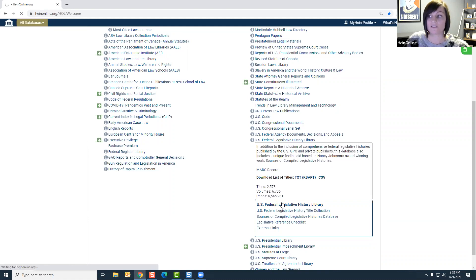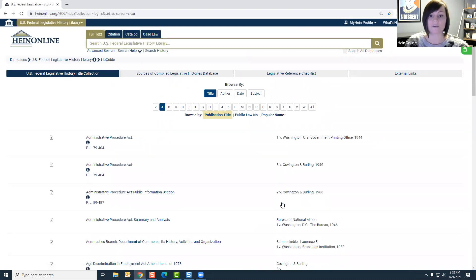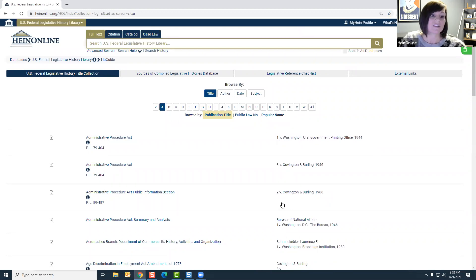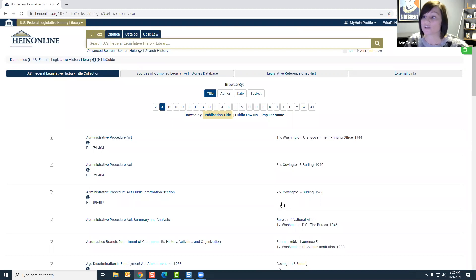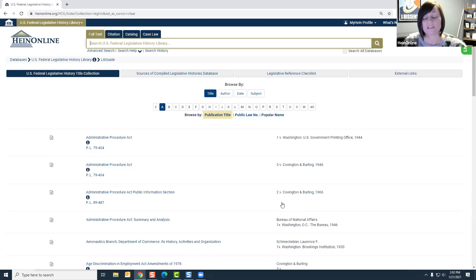This is a great resource for researching legislative intent behind major public laws. You can follow the progression of a bill from its introduction into its passage, and it's a great way to gain insight and clarification into ambiguous statutory language.